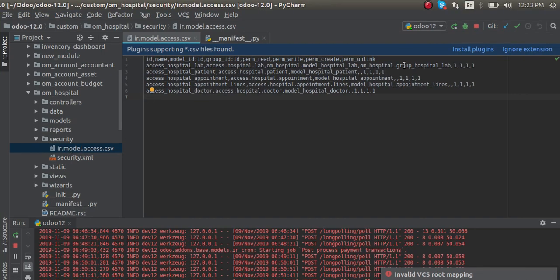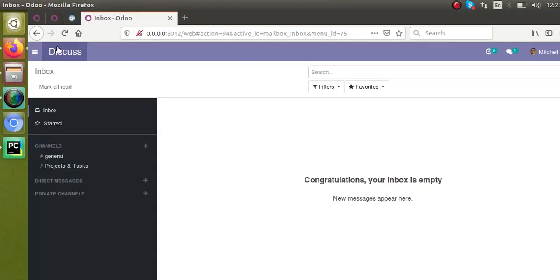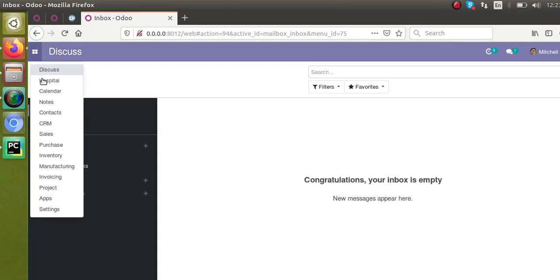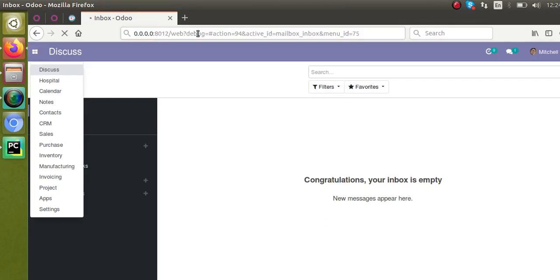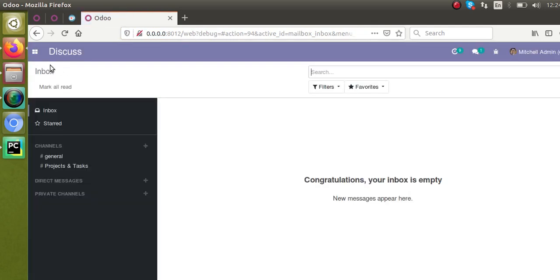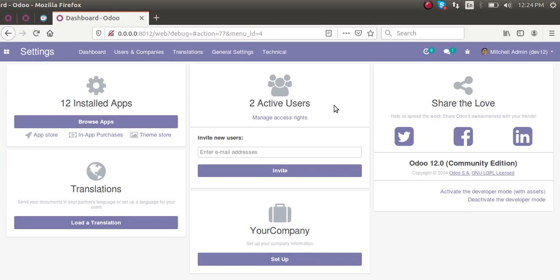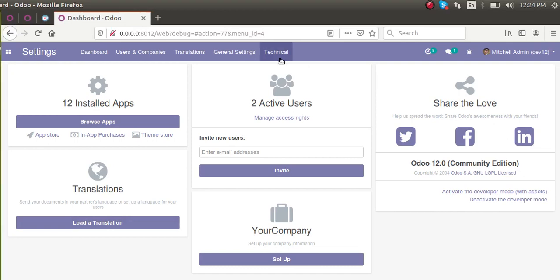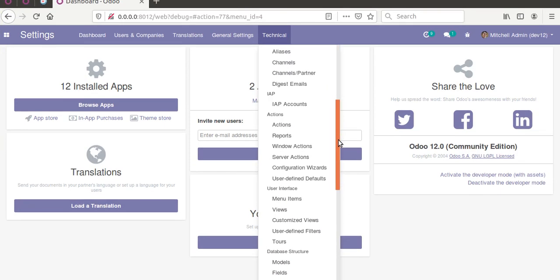If I go to the UI and activate the developer mode - I'll activate it from the URL by entering debug=1. If I go to Settings, you can see where the access rights exist - Technical, then if I scroll down you can see...